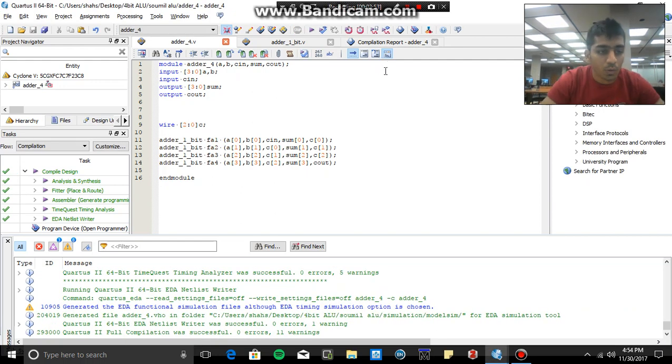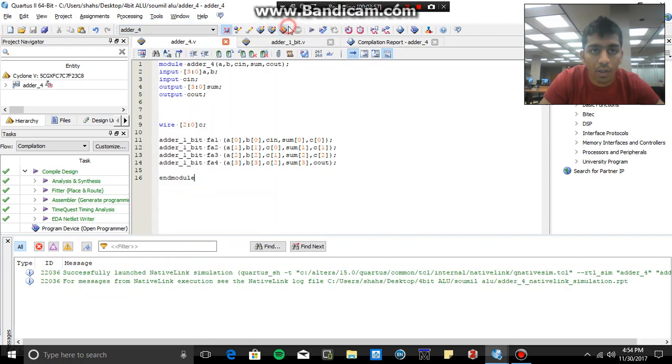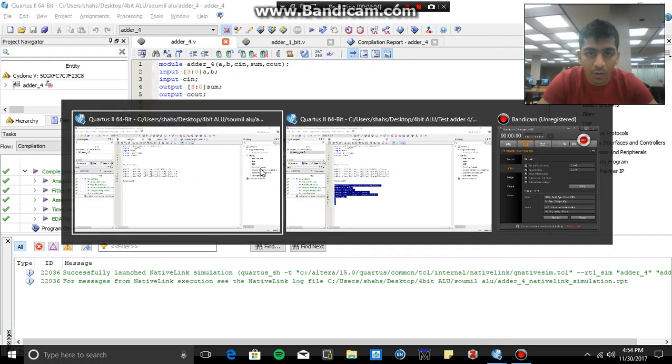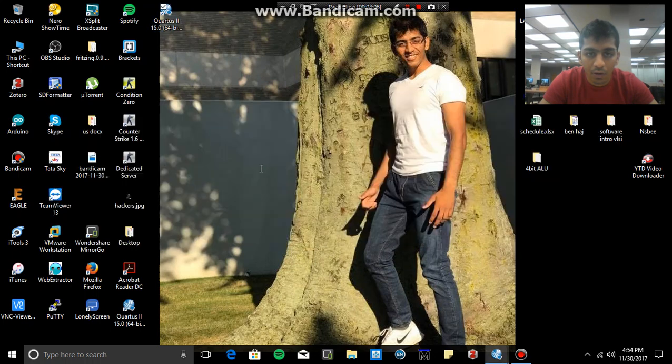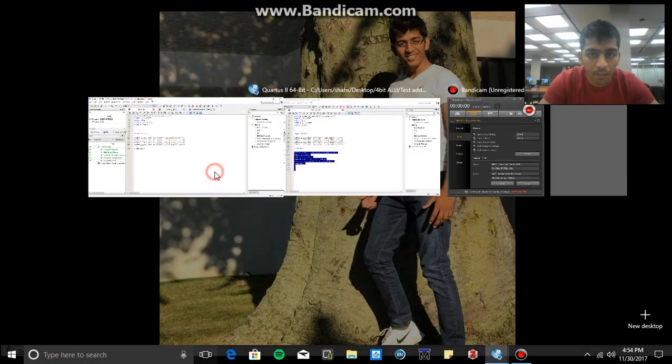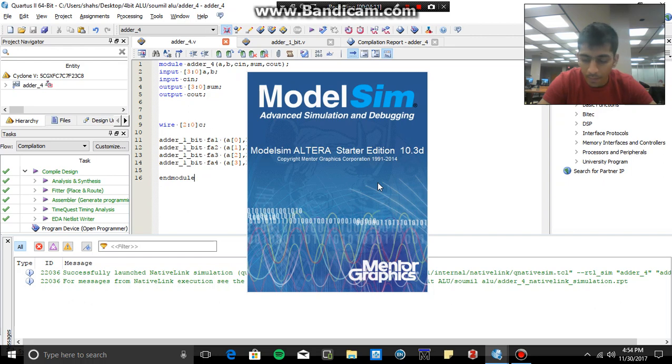Alright, so we have compiled the code successfully and now go to tools, go to RTL simulation, so that we can compile our code. So wait for the software to be loaded, it is loading so please be patient, it's a heavy software so it takes time. Yeah, ModelSim is opening right now.